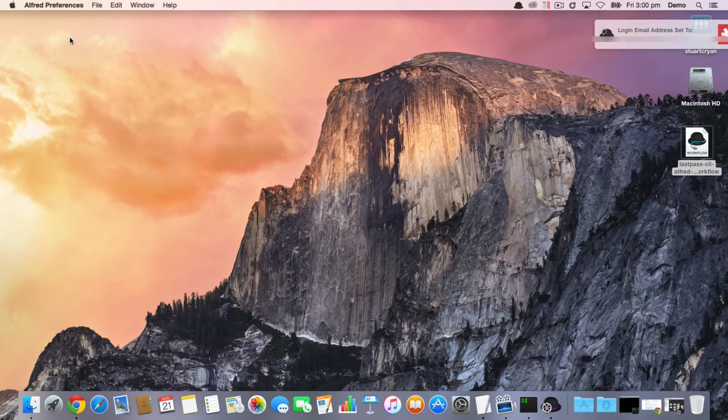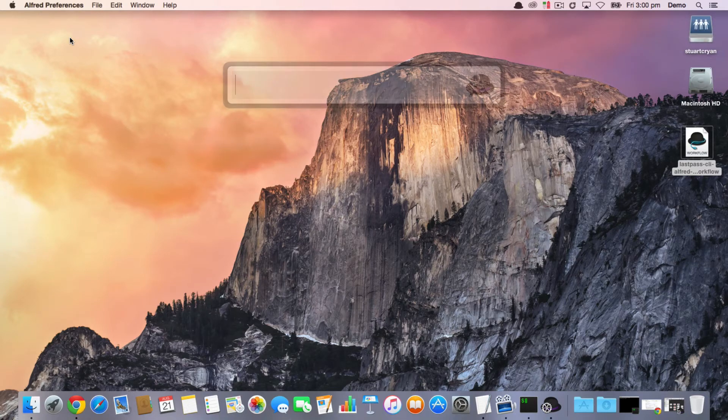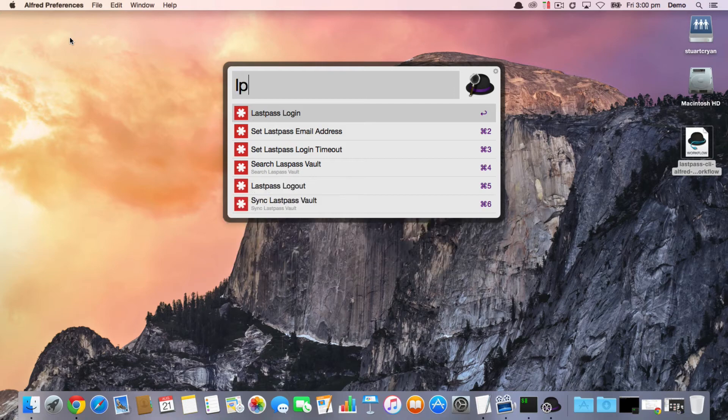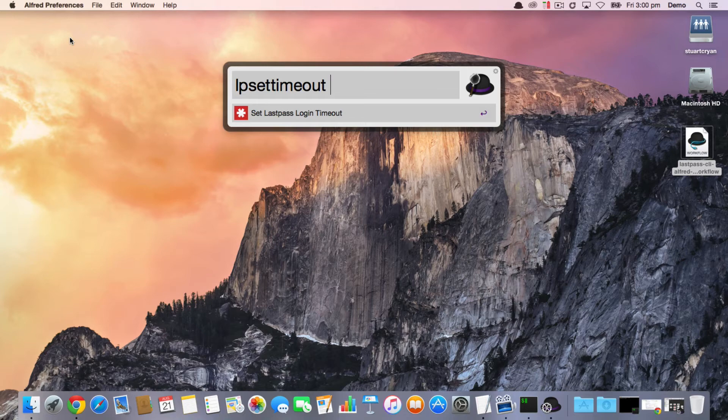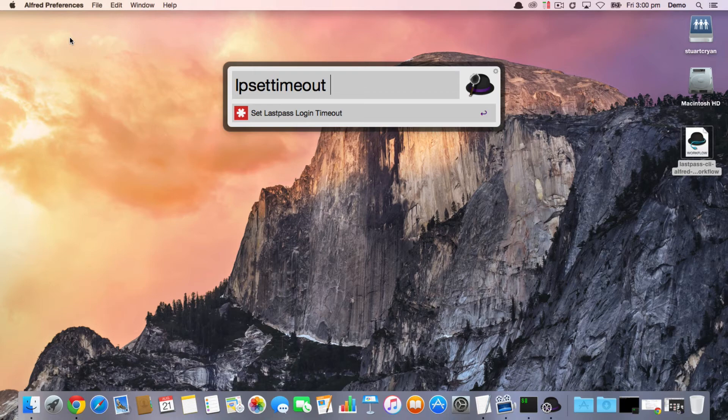The next thing you can do is actually set the custom timeout command, and this is this command right here: 'lp set timeout'. What you can do is actually set a custom integer of a number of seconds for how long you would like the command to leave you logged in before it automatically logs you out.